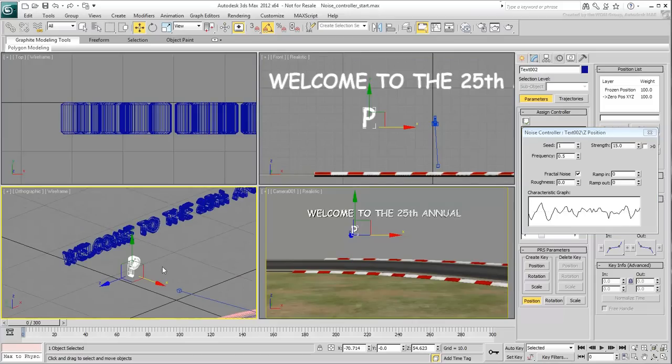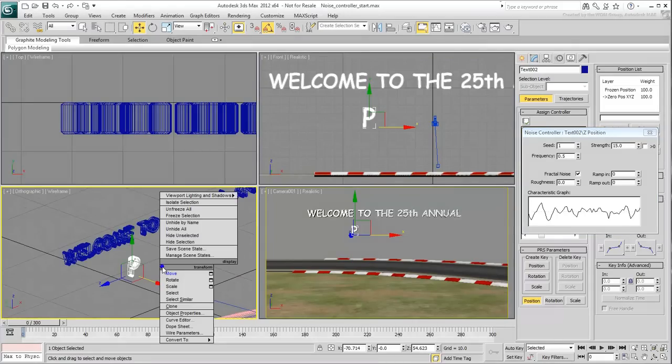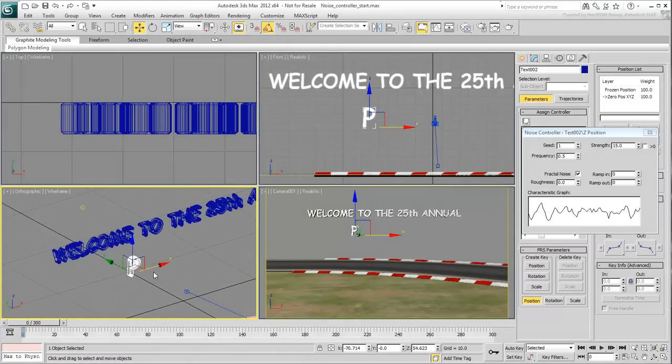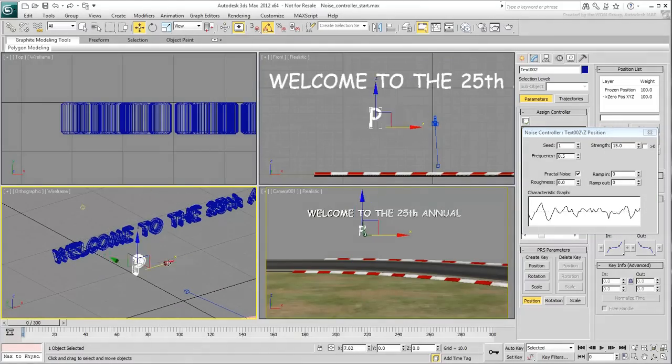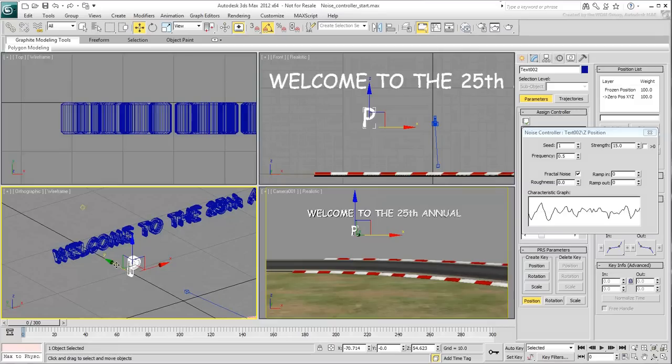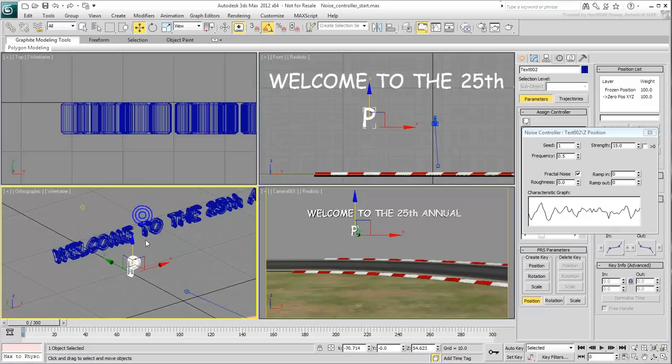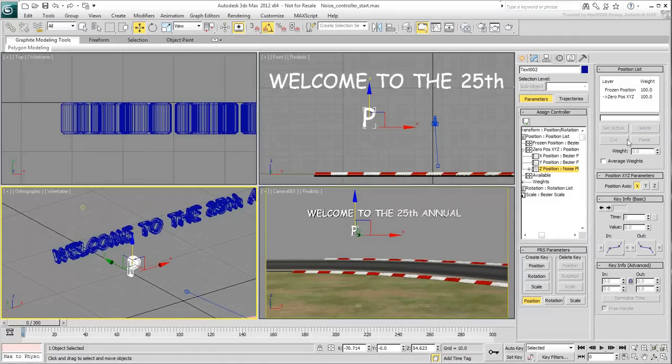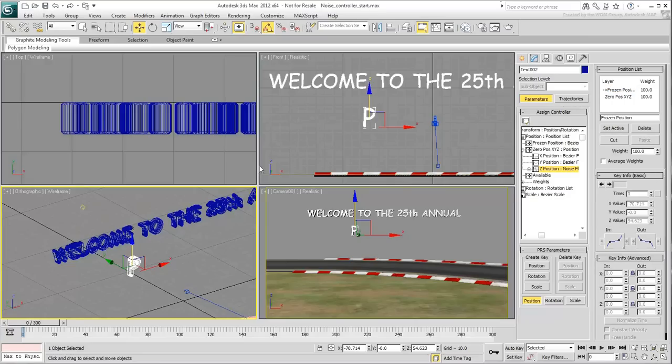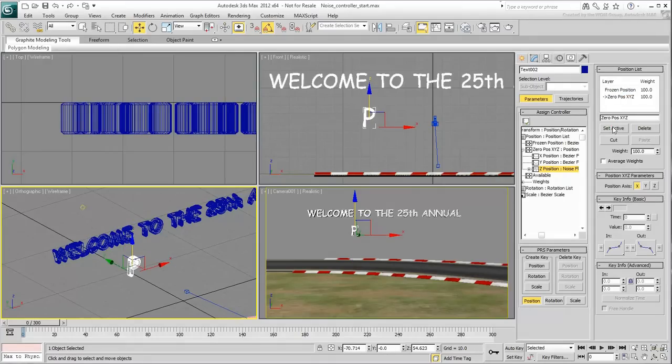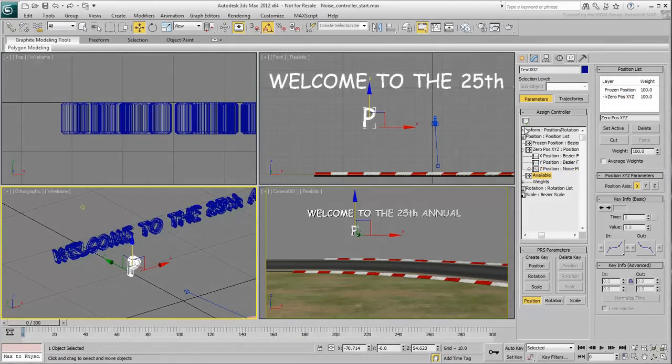Notice that you can still move the letter in X and Y but not in Z. That's because that track has been taken over by the Noise controller. If you need to adjust the global Z-position of the letter, you can either do it by activating the Frozen Position layer, or by adding another controller to the available spot and activating it.